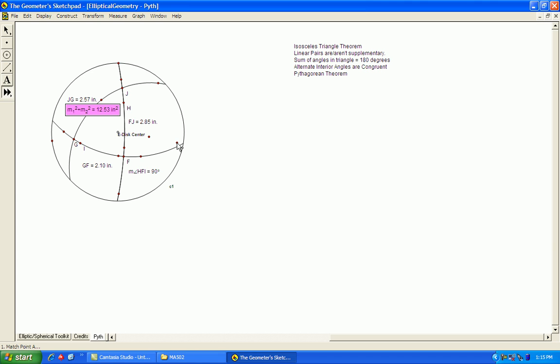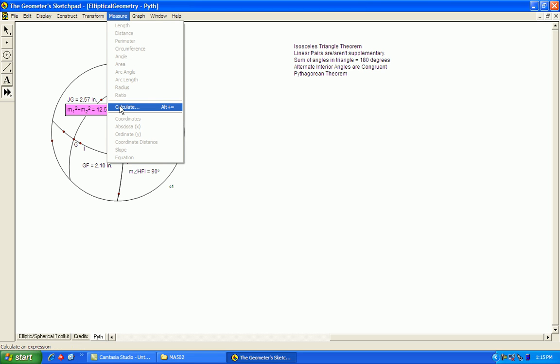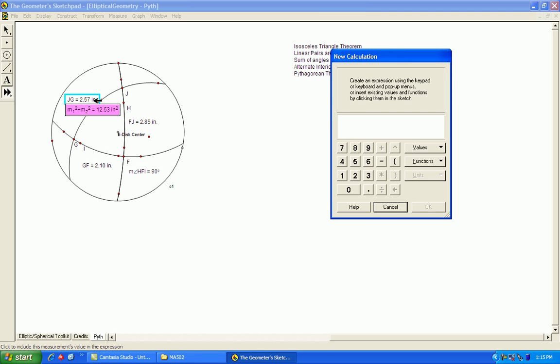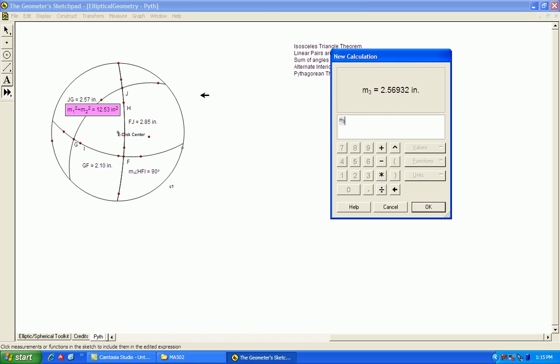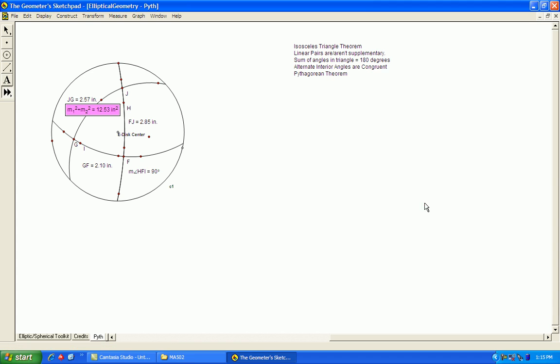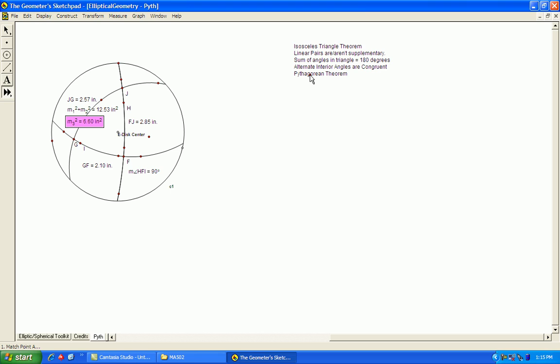Add them together. And just a hunch. So you have the sum of the two sides squared does not equal the hypotenuse squared, which is right there. Therefore, this does not hold in elliptical geometry.